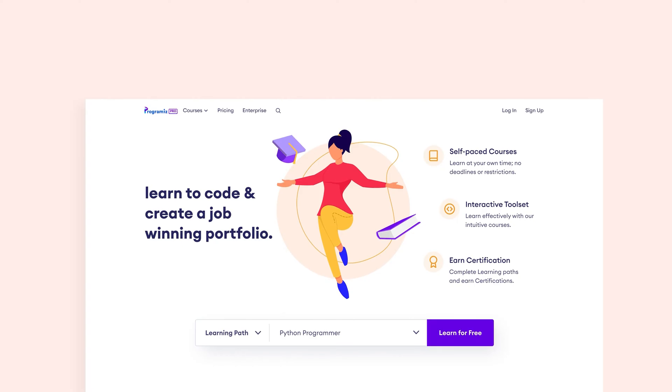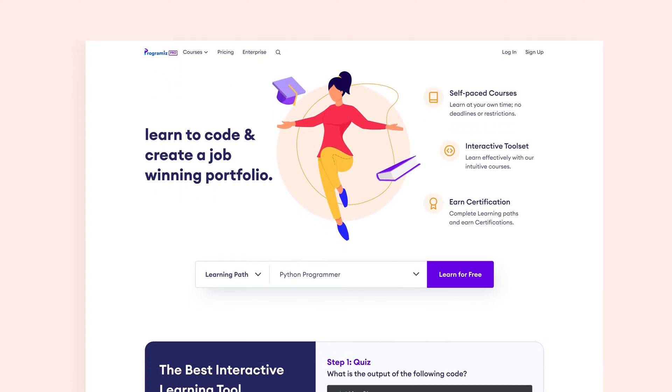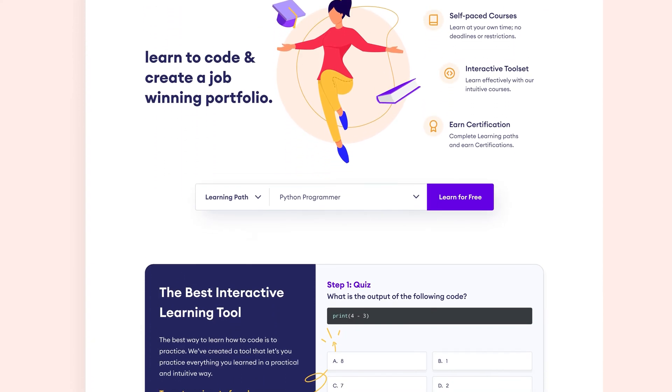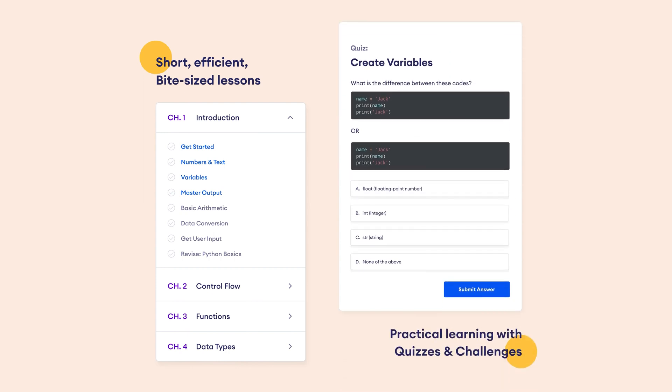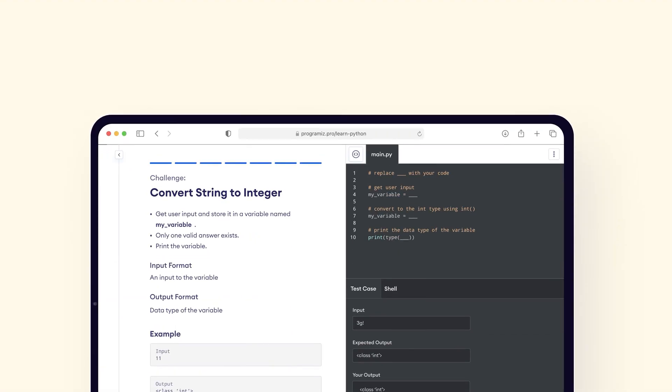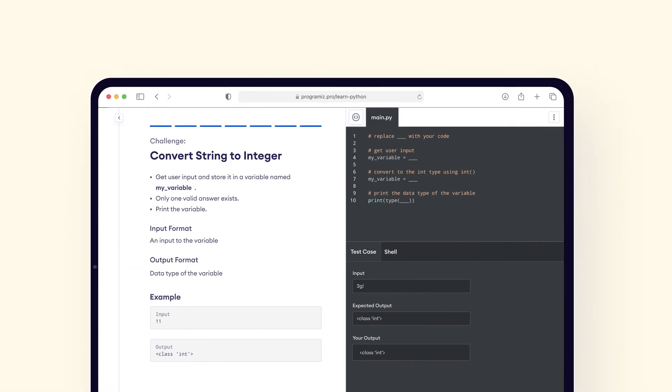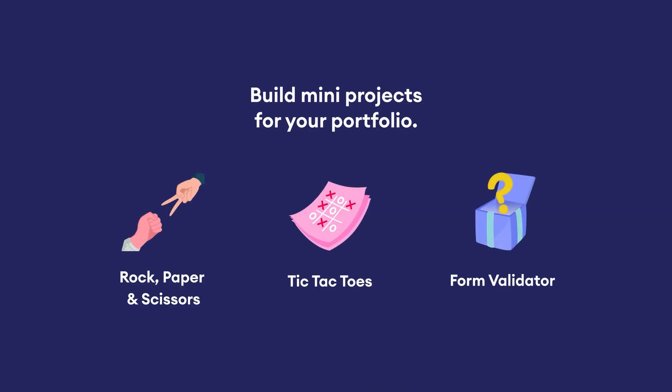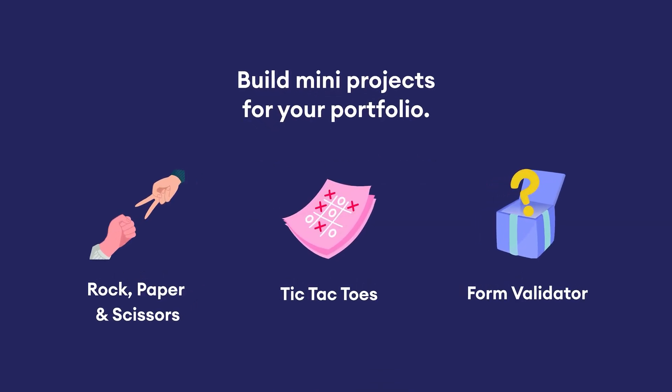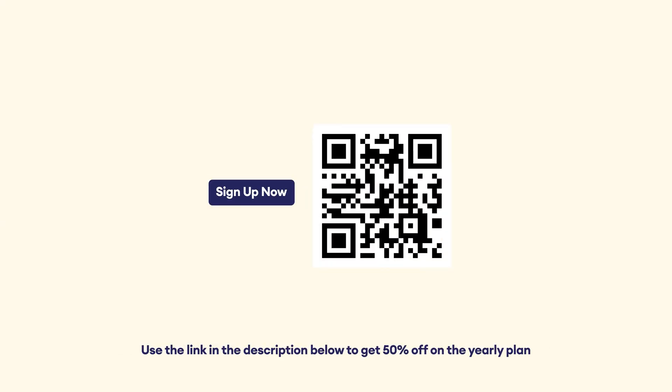If you are enjoying this video, please also check out Programiz Pro where we provide tutorials along with quizzes and challenges which will help you practice and test your learning in real time. Also the course includes projects to give you an awesome experience of how programming works in the real world. And for our YouTube subscribers, we are giving 50% off on the yearly plan. Sign up by scanning this QR code or use the link in the video description to claim your discount.